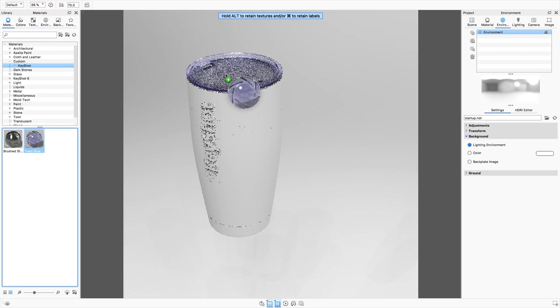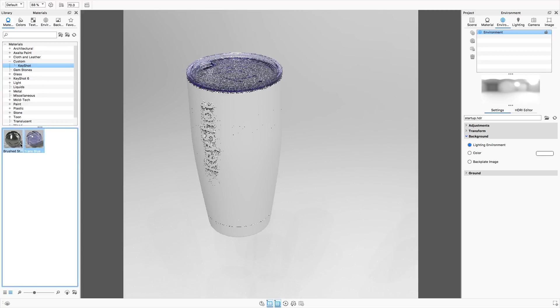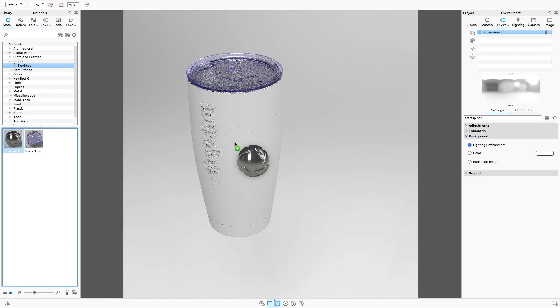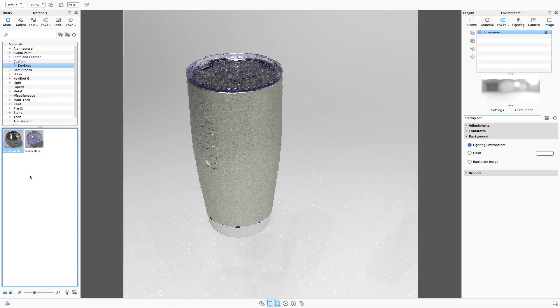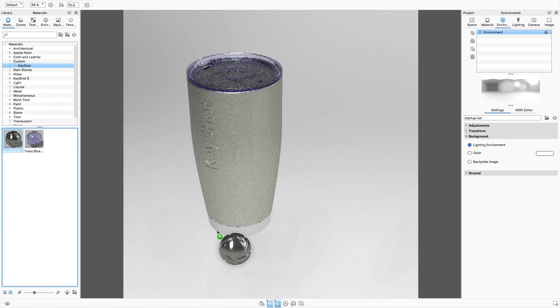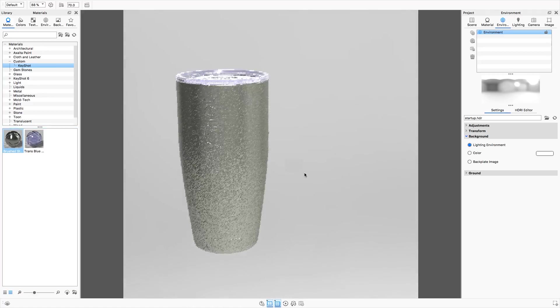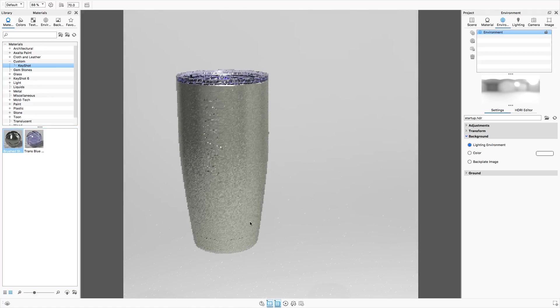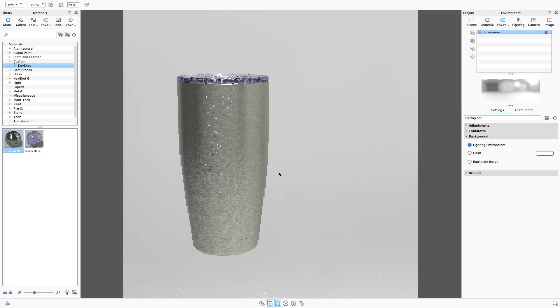Now perhaps you became accustomed to creating view sets in KeyShot 6 and would like to use the same process in KeyShot 7. Well here's how it's done.